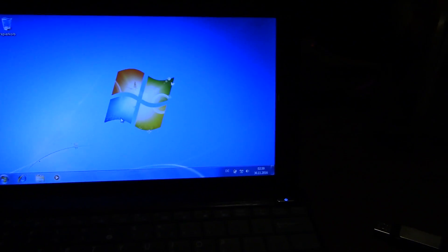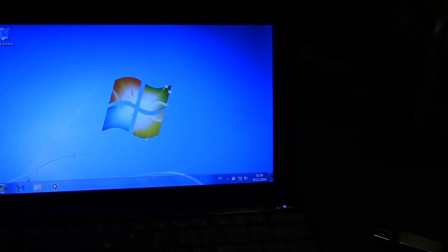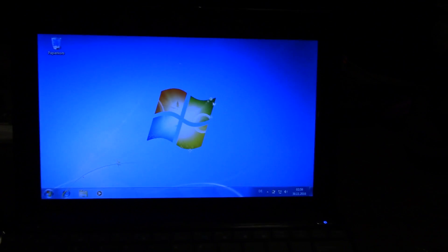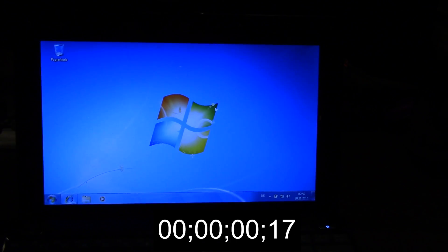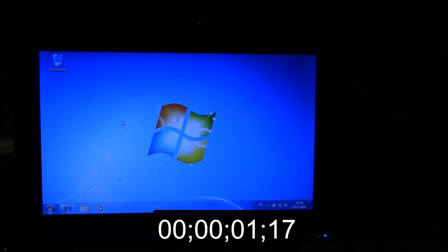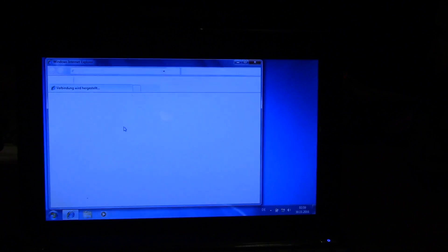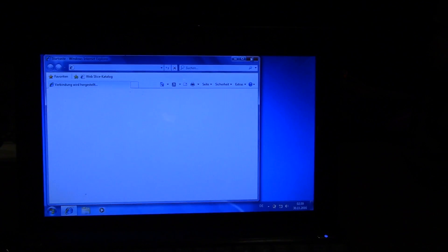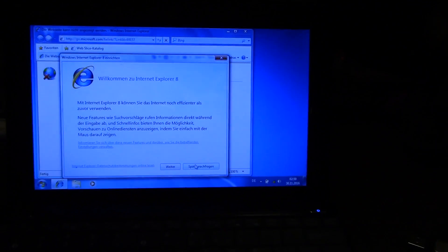I don't have Firefox, so let's see how long it takes to load Internet Explorer. That was actually very fast. I'm impressed.